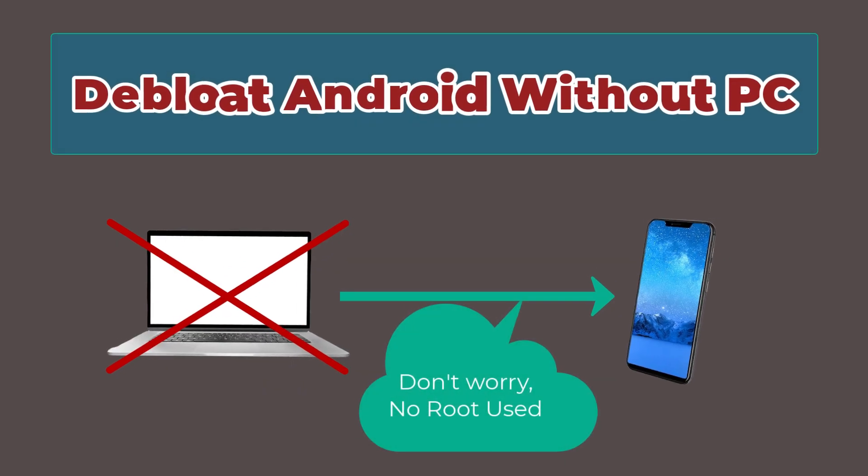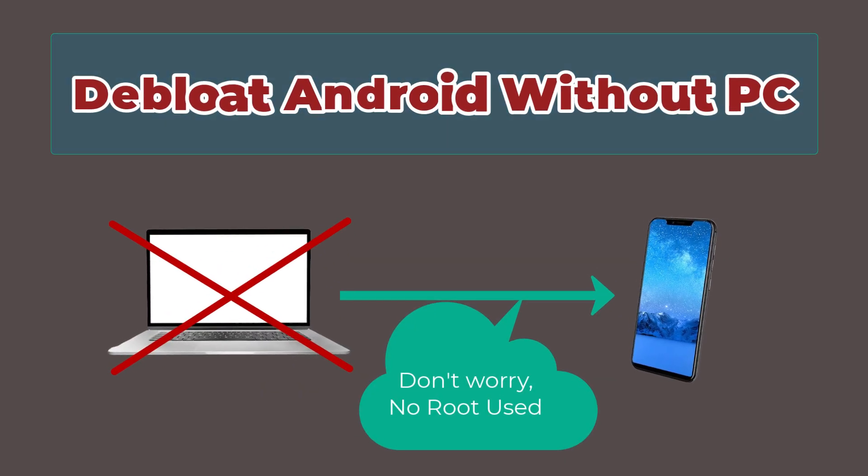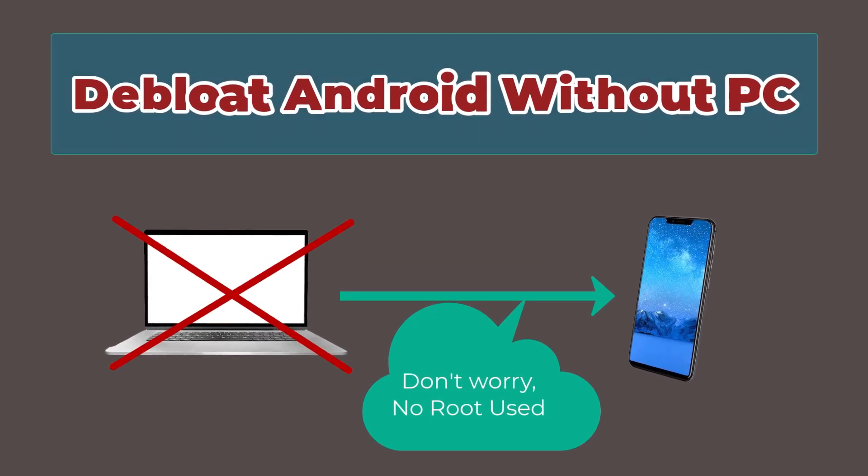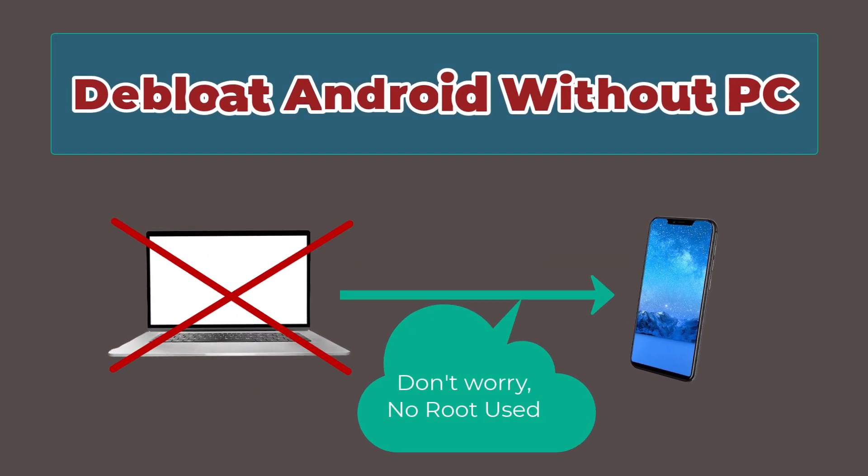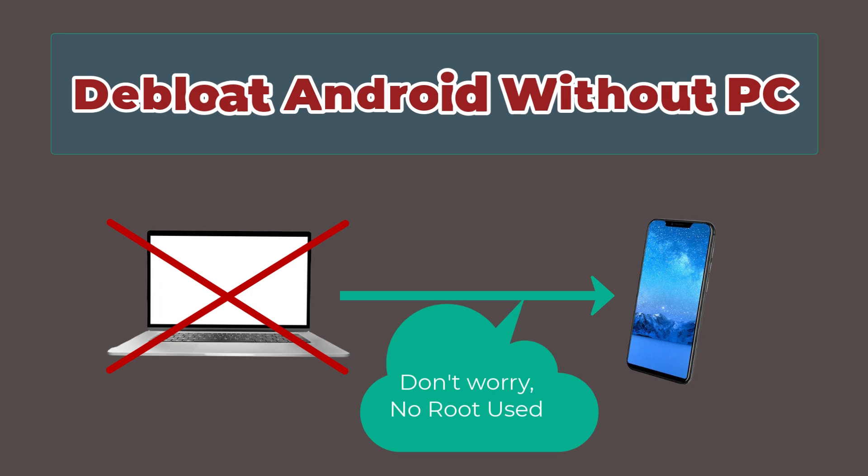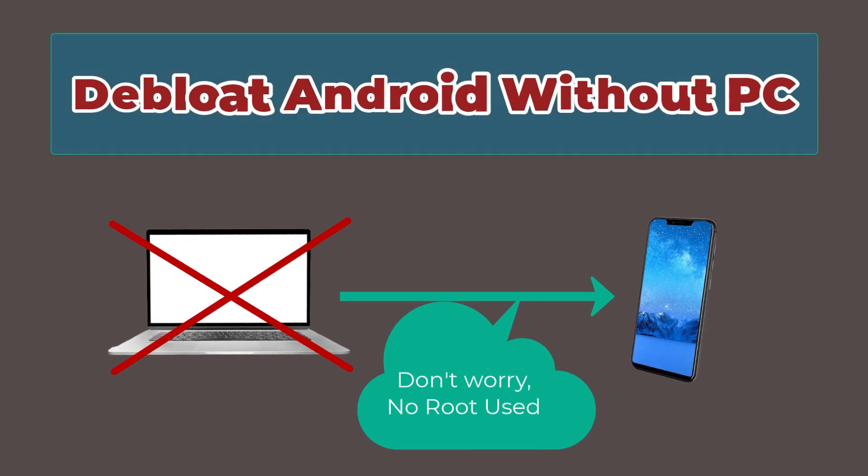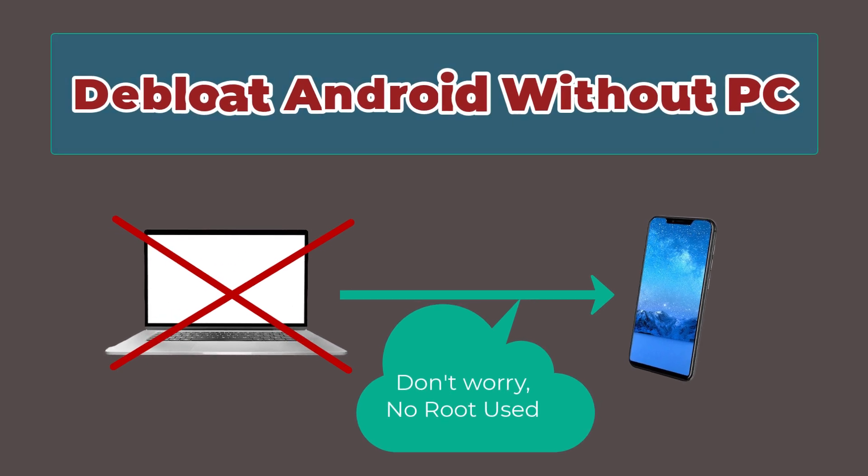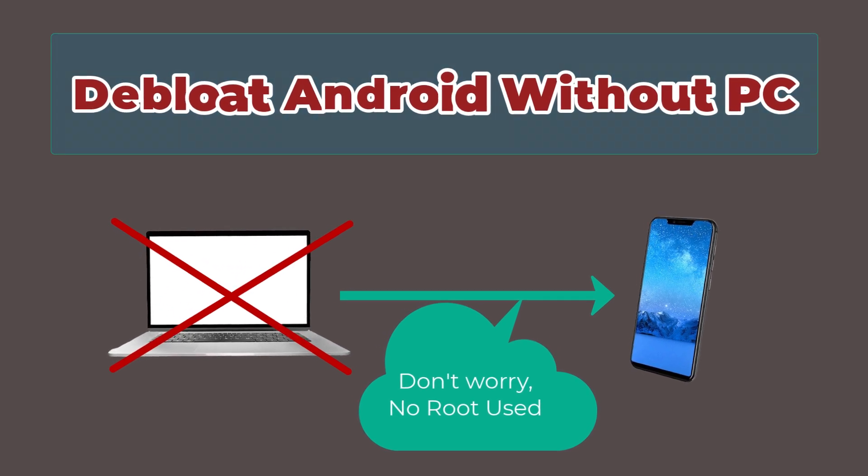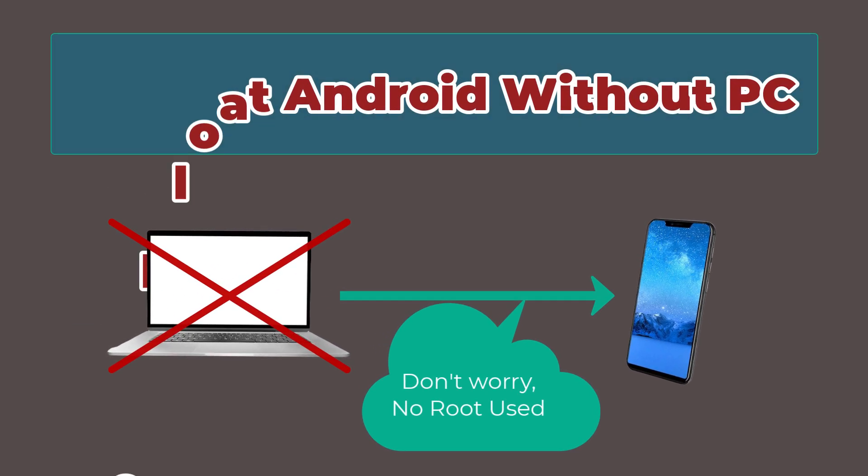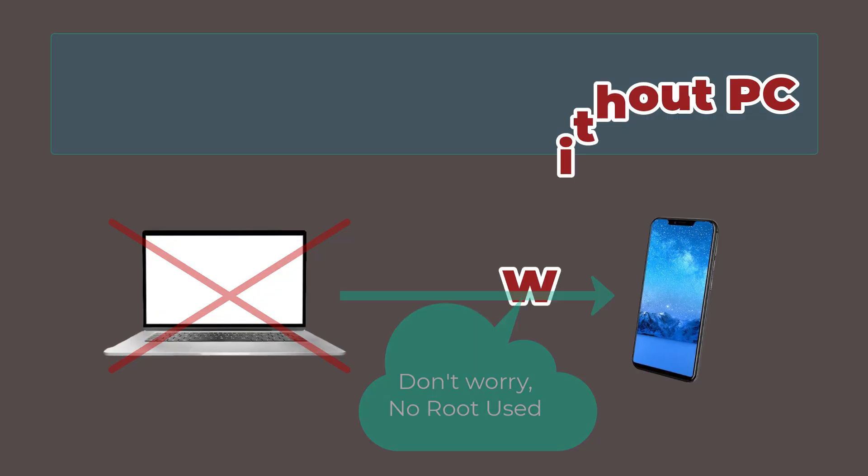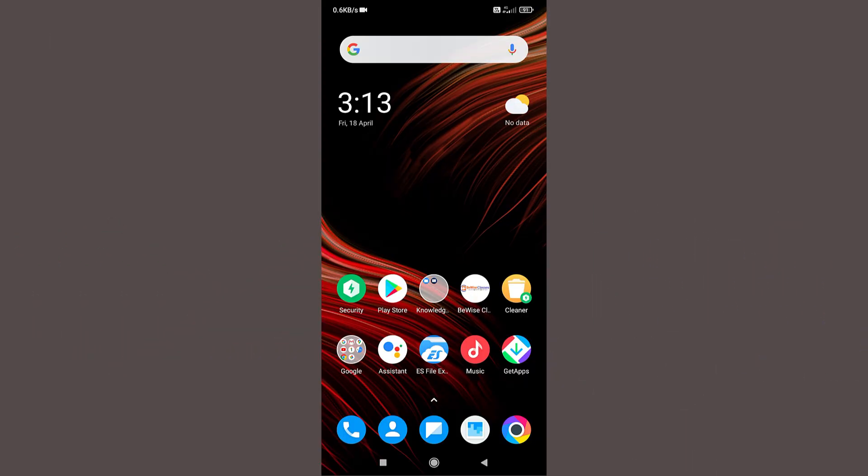For this tutorial I have taken the help of a Xiaomi device because we need to follow some more steps in Xiaomi device. If you watch this video completely, you can remove bloatwares from your Android device whatever brand it is, doesn't matter.